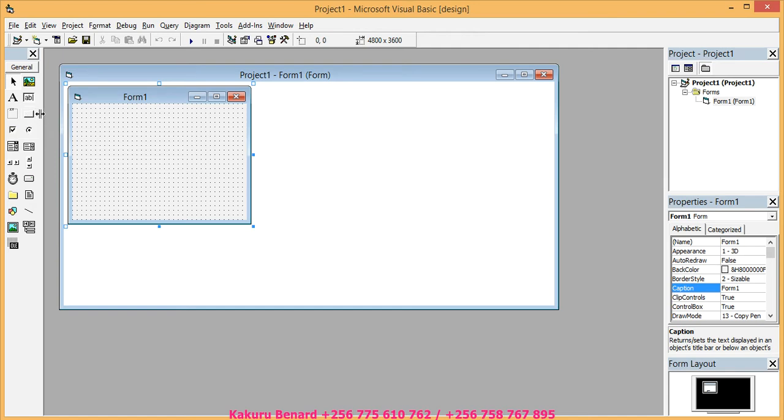What we should do on our form, we are going to bring a button. And we draw it there.